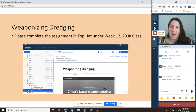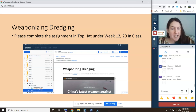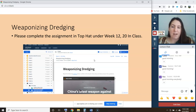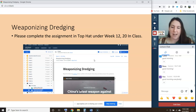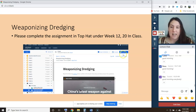There is another interesting use of dredging that's come about from conflict in the South China Sea. Go ahead and complete this assignment in Top Hat — we'll give you about 10 minutes. There are actually two articles talking about conflict between China and Taiwan and how China is using dredging as a weapon in its low-key war against Taiwan.